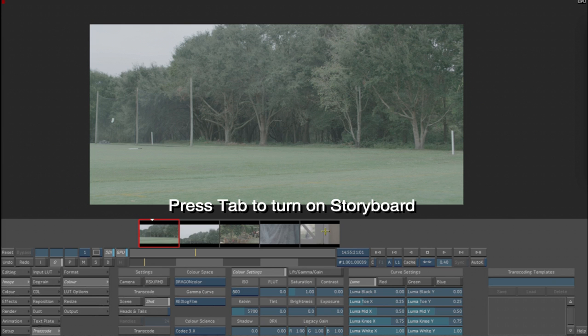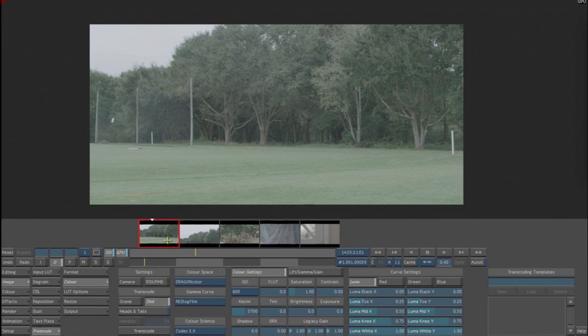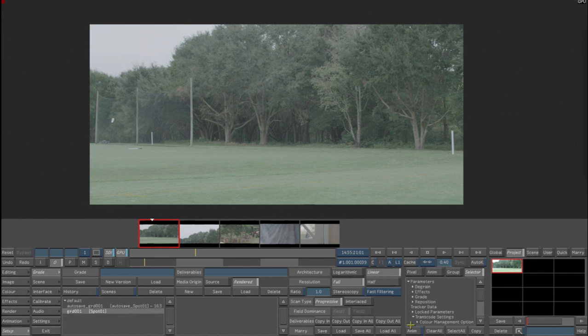Okay, we've now changed settings for this first clip. We want to copy that over to the other two. So we're going to go back to Setup, Selector, Transcode Settings, and select R3D.